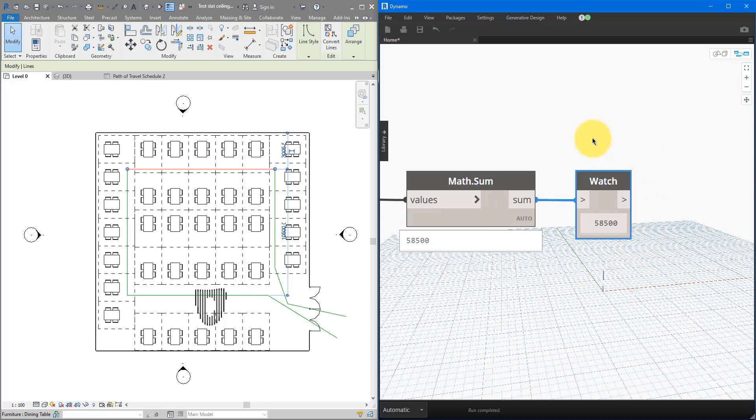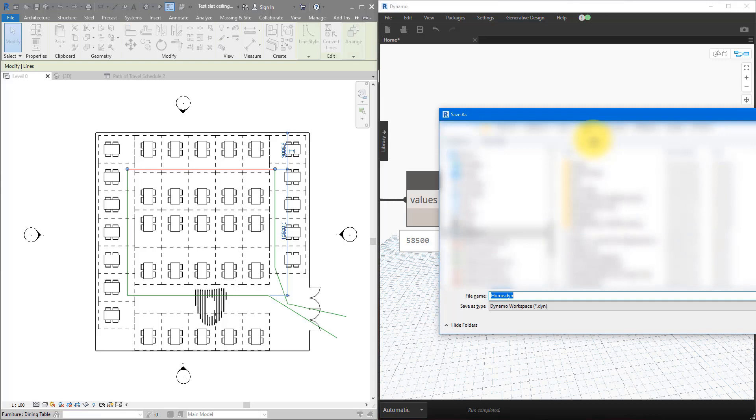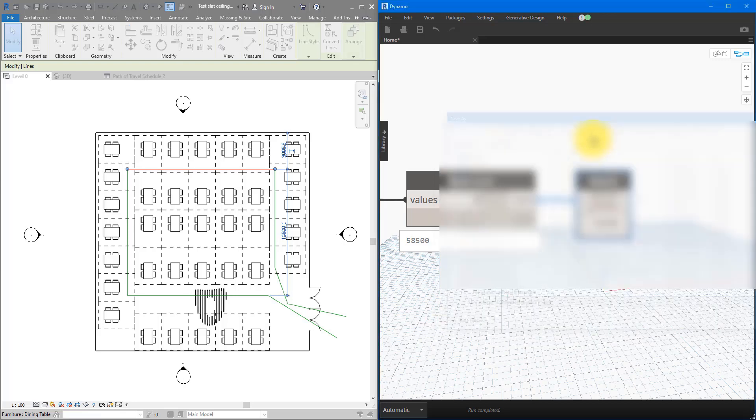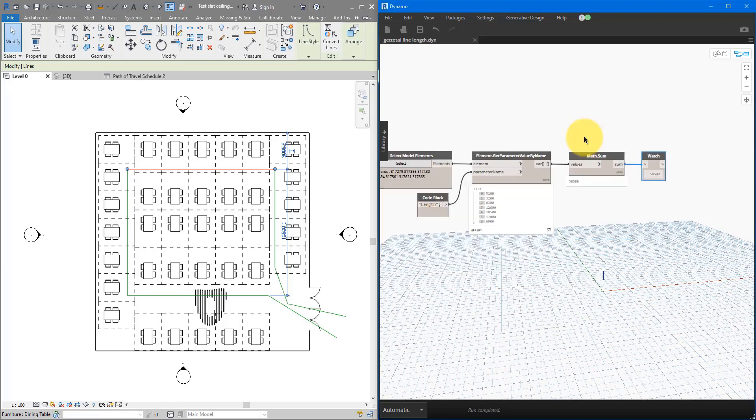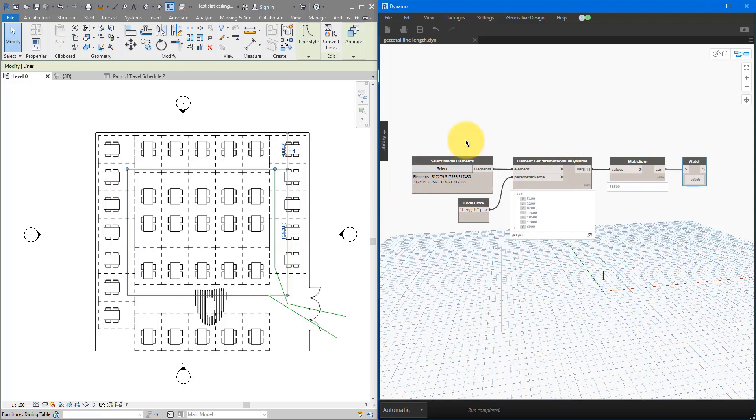Now, before we forget, let's save this script. So this is the easier method. You simply have to select the lines you want to get length from. And this way it offers some flexibility. You can select more lines or fewer lines, depending on the situation.